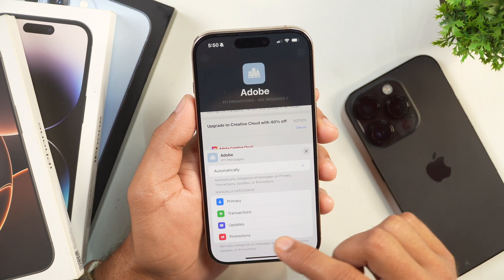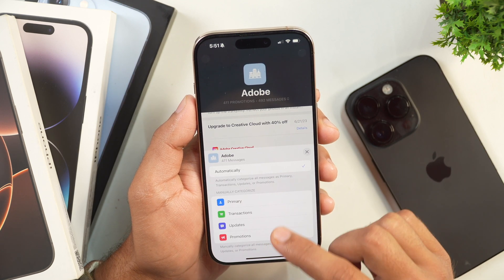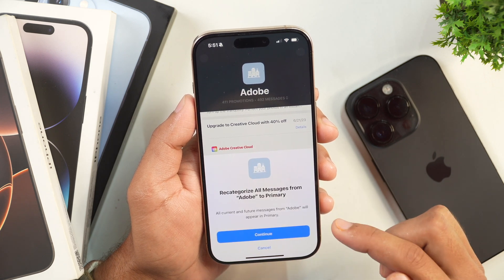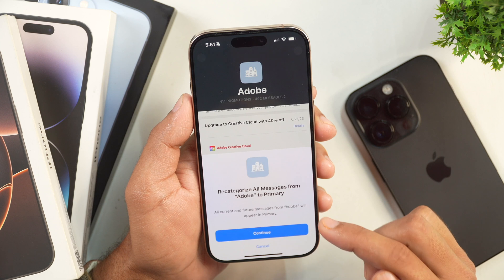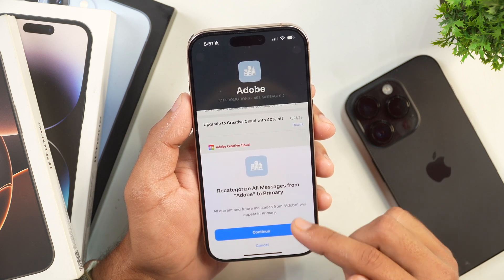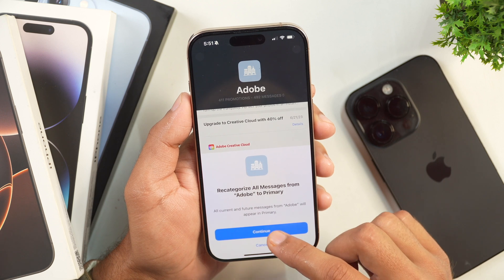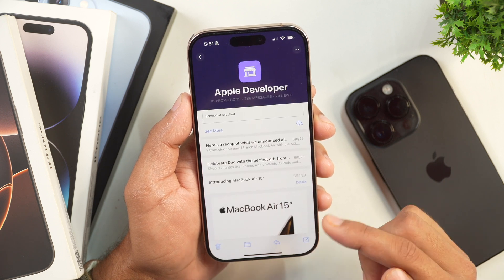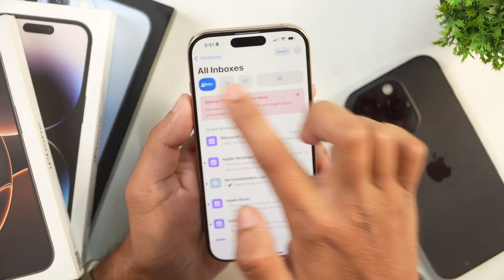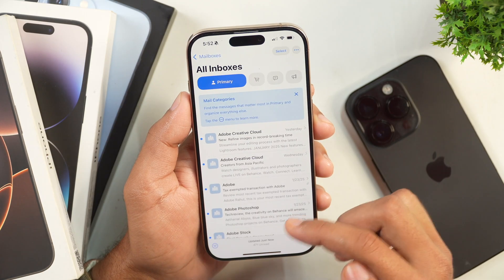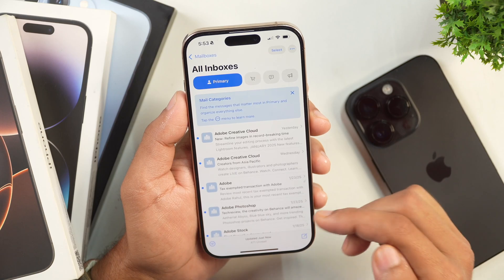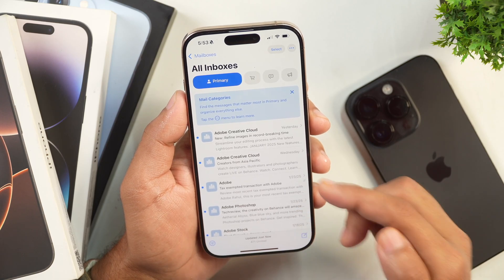Let's suppose we want to move it from Promotions to Primary folder. We will tap on Primary and it will ask for confirmation whether we want to recategorize and move all emails from this sender to Primary folder. If I tap on Continue, this will simply move all the emails from this sender to the Primary folder, and emails from this sender will land in the Primary folder from now. Similarly, you can recategorize and move emails from one category to another.